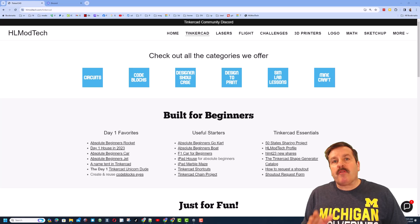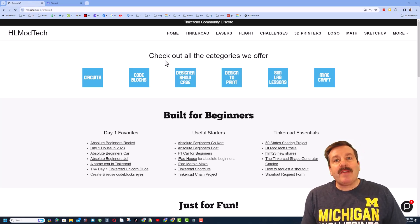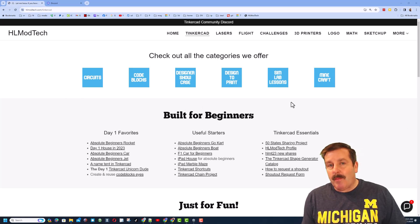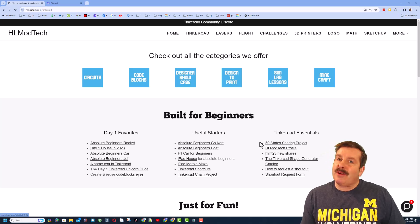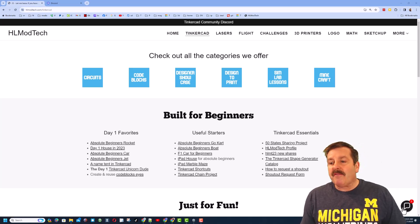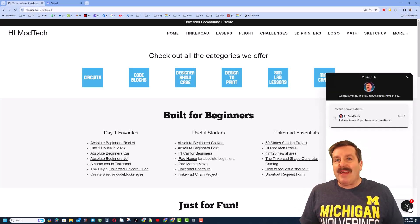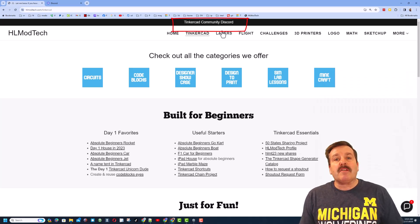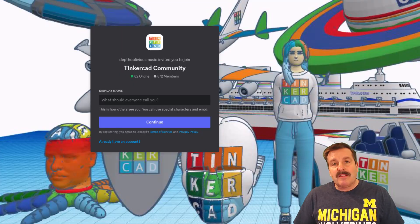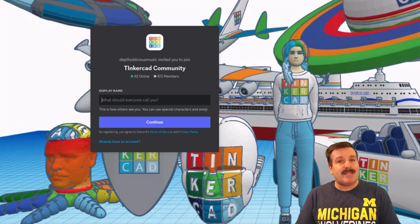As I wrap up, I do want to remind you about my website, HLModTech.com. I have got a page dedicated to Tinkercad with tons of amazing categories. You'll find the Day 1 Favorites, the Useful Starters, and the Tinkercad Essentials. You'll also find the sweet built-in messaging tool — you can click that button, add your question, comment, or suggestion, and reach me almost instantly. If you look at the very top, you'll also find the link to the Tinkercad Community Discord. There are a boatload of members, and it's a fantastic place to talk everything Tinkercad.